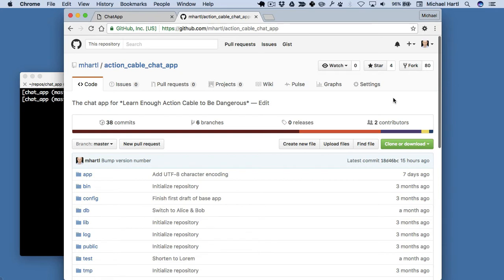If you were just to clone this app, then you wouldn't be able to push changes because permissions are restricted on this repository. I don't want to just let anyone push up changes. But by making a fork and then cloning, you have your own copy so that you can push up changes of your own.